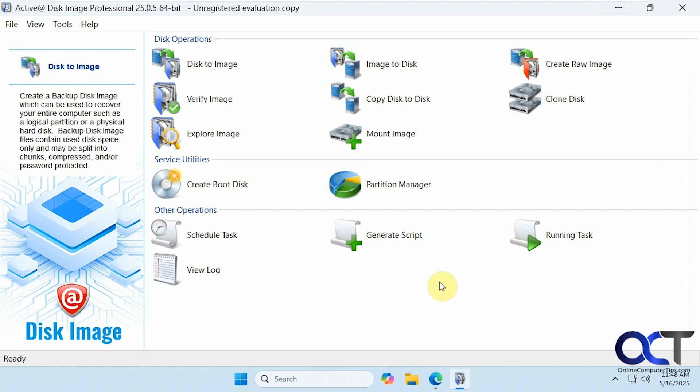In this video we're going to show you how to clone your Windows system drive using a tool called Active Disk Image Professional. This is not a free program, it's pretty cheap, but they do give you a free fully functional trial.